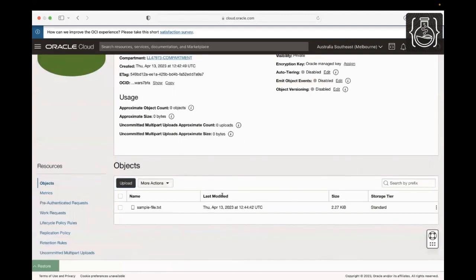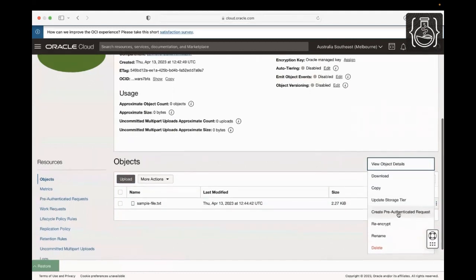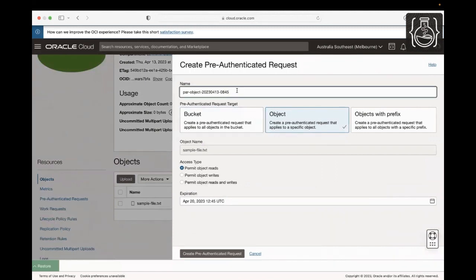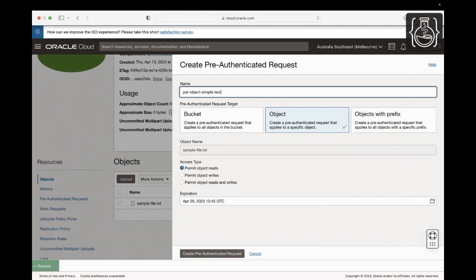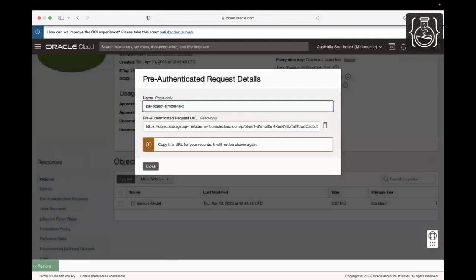Click on the ellipses in the far right corner of the uploaded file and click Create Pre-Authenticated Request. In short, it's PAR. This will create a weblink that can be used to access the object without requiring any additional authentication. Give a name. Leave the PAR target type as Object, access type as Permit Object Reads, and specify an expiration date you wish. I will leave the defaults and click Create Pre-Authenticated Request to create the PAR link.